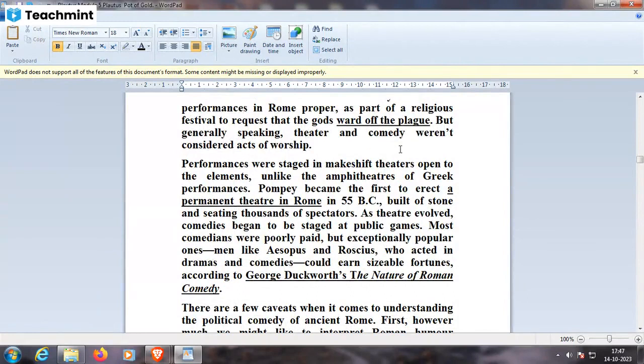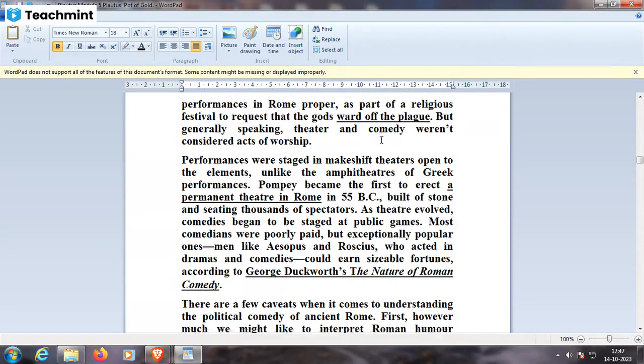Generally speaking, theater and comedy were not considered acts of worship. Performances were staged in makeshift theaters, open to the elements, unlike the amphitheaters of Greek performances. Pompey became the first to erect a permanent theater in Rome in 55 BC, built of stone and seating thousands of spectators. As theater evolved, comedies began to be staged at public games. Most comedians were poorly paid, but exceptionally popular ones — such as Roscius, who acted in dramas and comedies — amassed considerable fortunes, according to George Duckworth's The Nature of Roman Comedy.